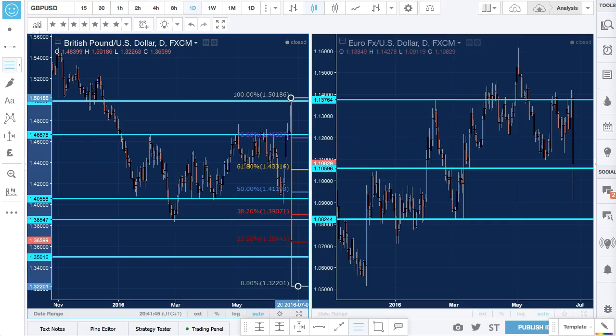Looking from a technical perspective, the charts show the pound dollar and the euro dollar are more likely sell trades. You may want to wait for a larger retracement on the pound dollar, around the 38.2 fib level, which also offers resistance. This may be a good level for you to get short.